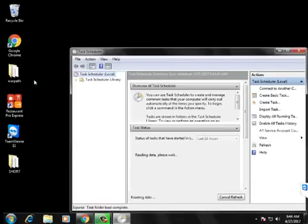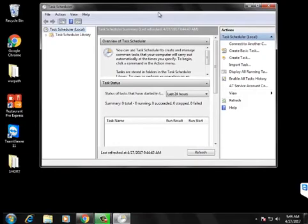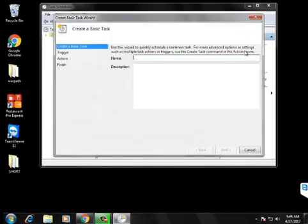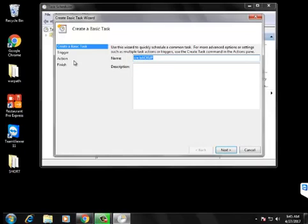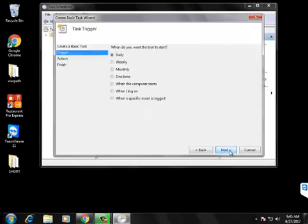So go to your scheduler and create a basic task. Name it whatever you like there. I'm going to set it up to daily.